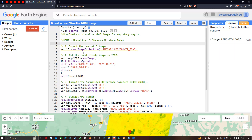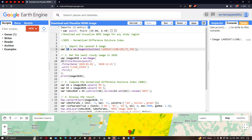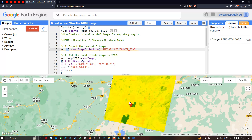To import the Landsat 8 image, we define a variable called l8, which equals ee.ImageCollection of 'LANDSAT/LC08/C01/T1_TOA' — that is Collection 1 Top of Atmosphere. To get the least cloud-contaminated image, we define a variable called image2020 equals ee.Image, filtering the l8 collection using a point to acquire the Landsat 8 image of our particular study region.